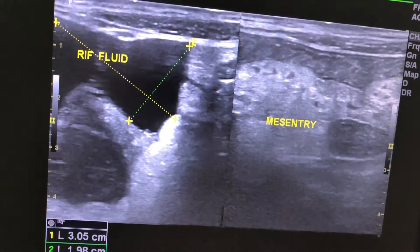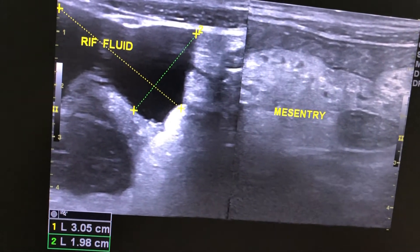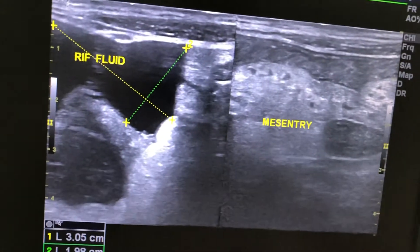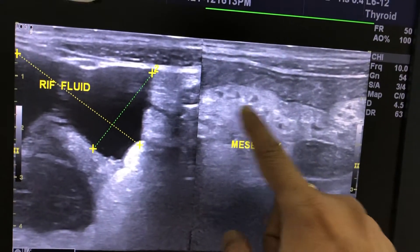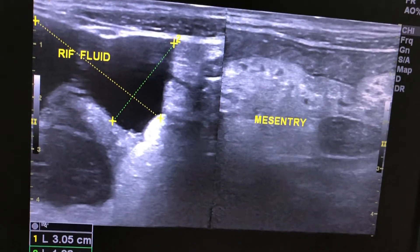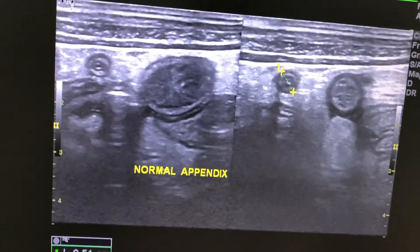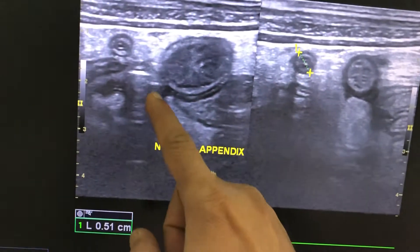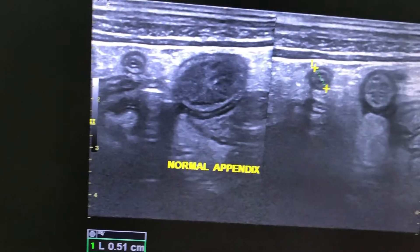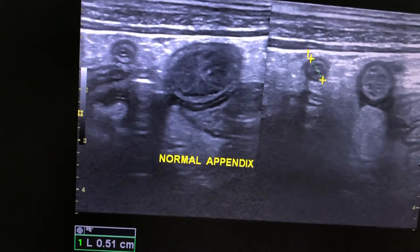There was fluid in the right iliac fossa with echogenic and edematous soft tissue fat. This was a normal appendix, and it is covered with echogenic soft tissue fat.